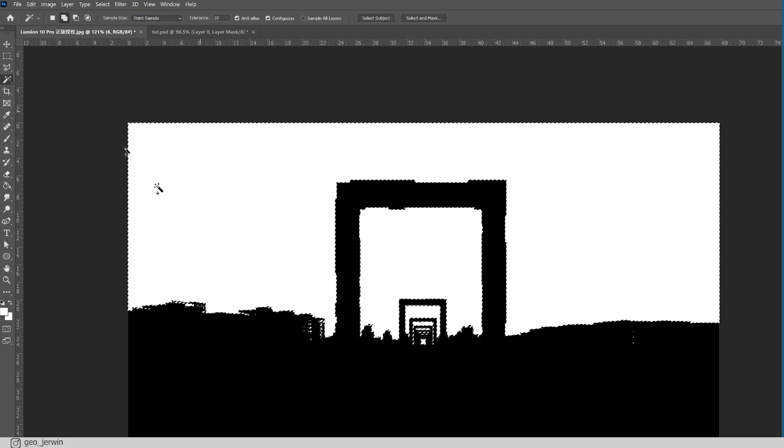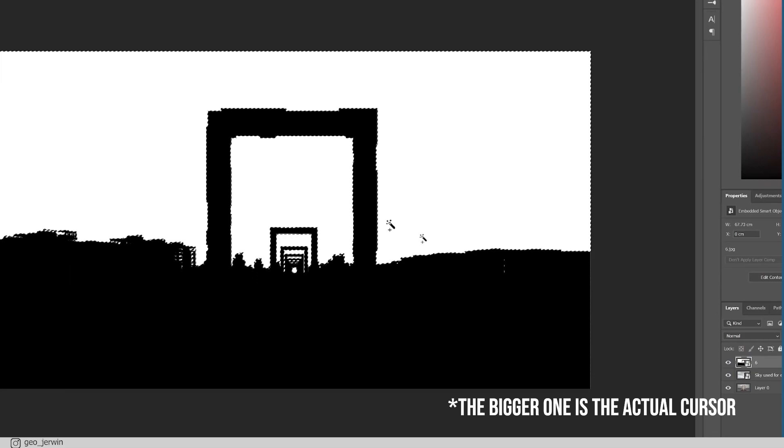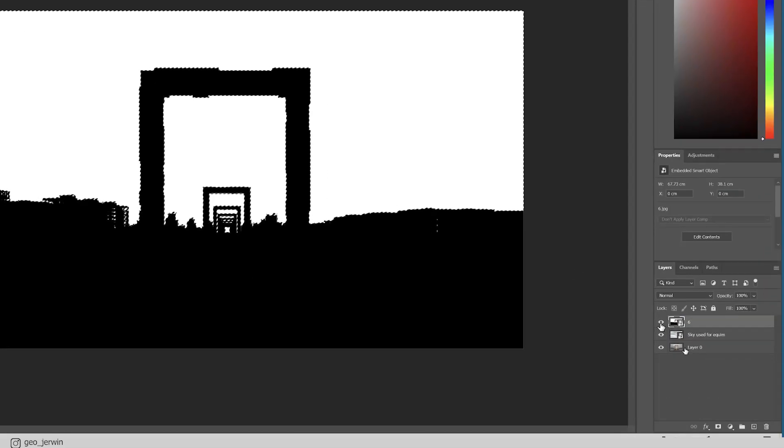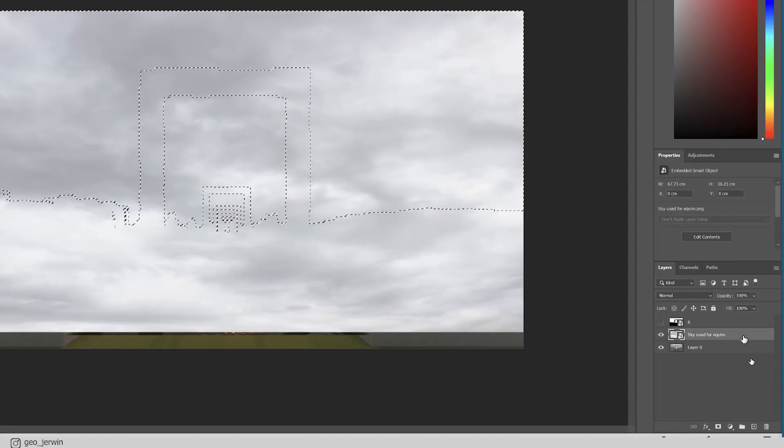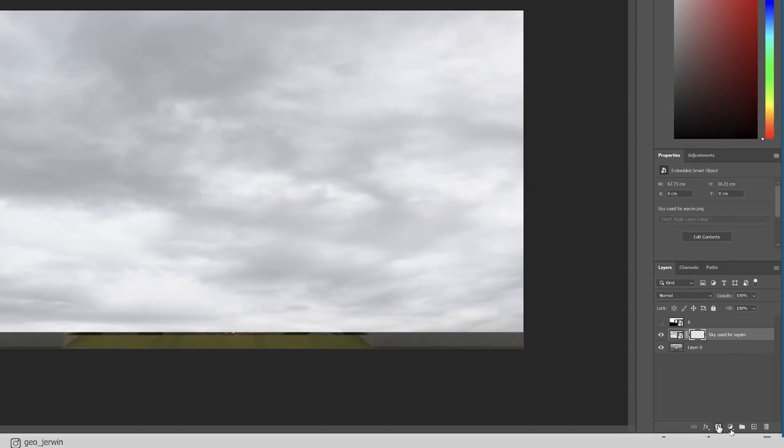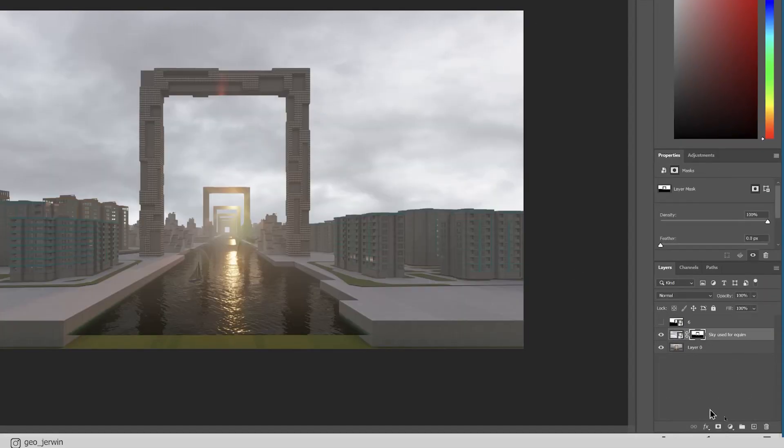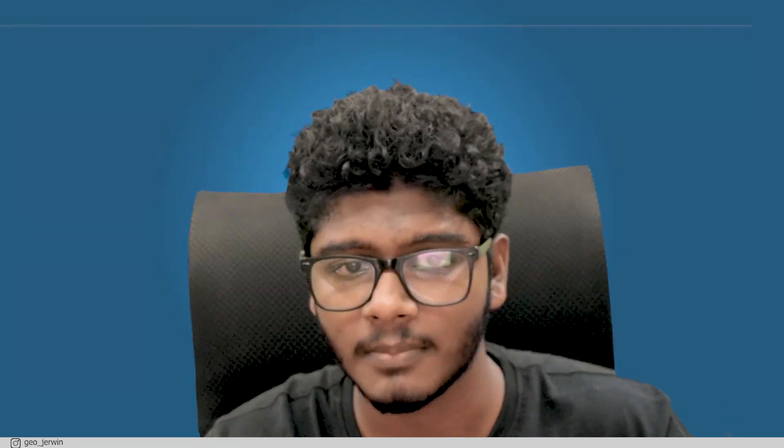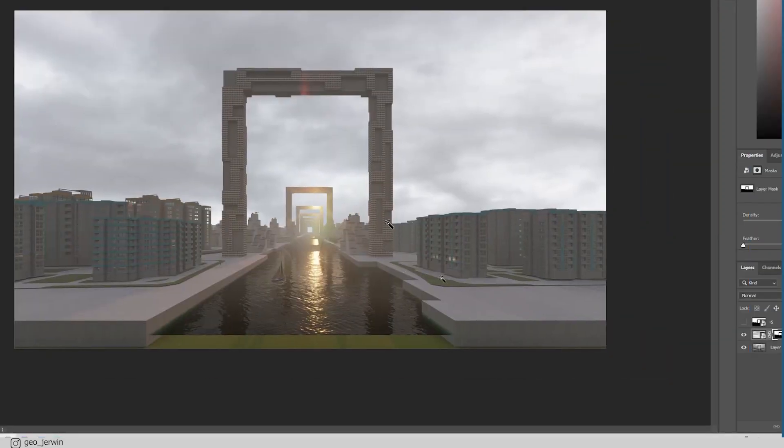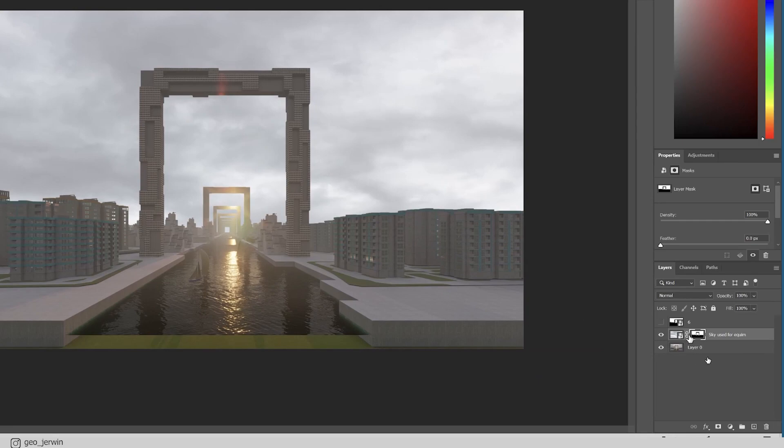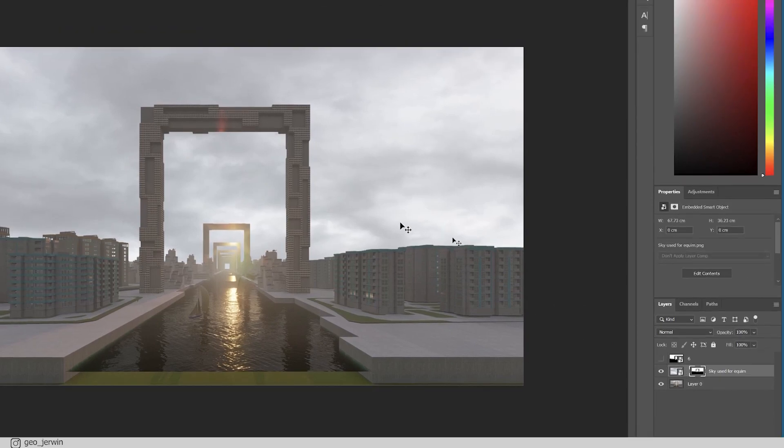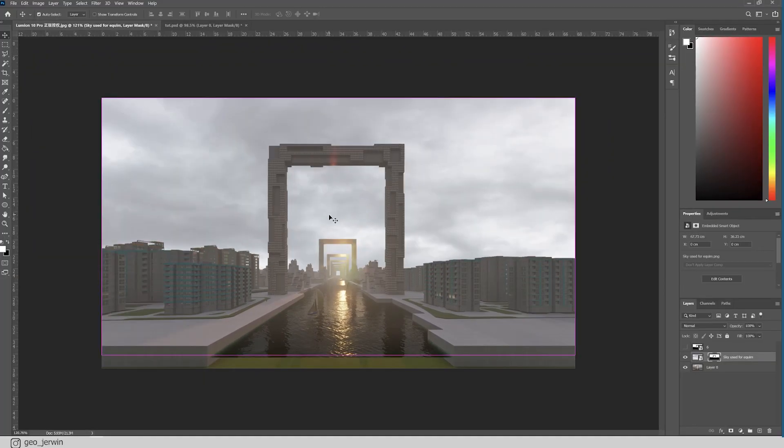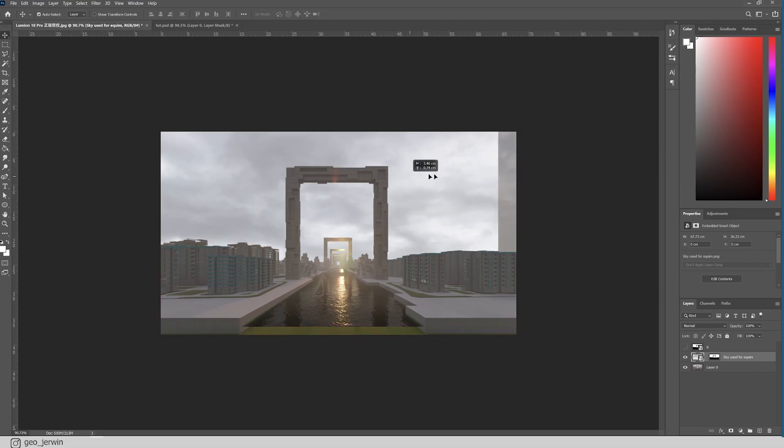Now just hide the alpha layer, select the sky layer, click on the mask button and boom, the sky is ready. Now if you want some little adjustments, just unlink the mask and here you go. You're now free to mess up with this. So that's sky alpha.